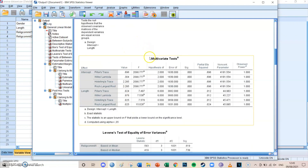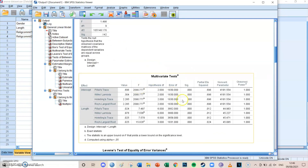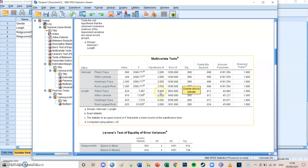Looking at the multivariate tests for length, you need to decide which of the four rows to use. Since Box's test has been met, I'm going to look at Pillai's trace. The significance value is 0.000, which is smaller than 0.01. Therefore we can conclude that there are significant differences between the categorical groups for at least one of the two dependent variables, though this is still quite broad — we know there is at least one significant difference, but we want to know which specific differences are significant.